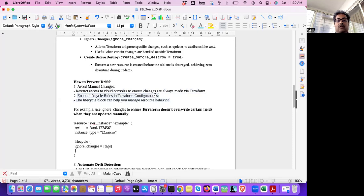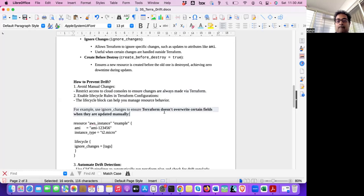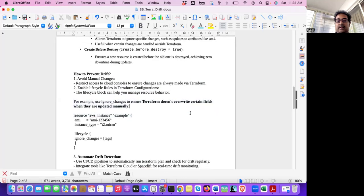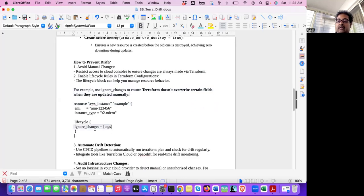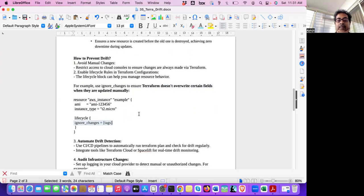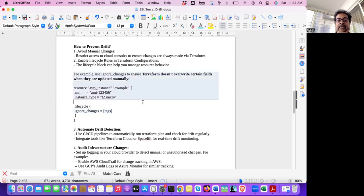Then enable lifecycle rules in Terraform configuration. So lifecycle rule can control how you manage your resource. If you think it's a very important resource, you don't want it to be destroyed. So you can enable prevent destroy lifecycle rule. Or if you think that some tags will be changed, Terraform should not bother about that. So you can say that it should be ignored. Ignore changes. Like even if there's a drift, you ignore it. Because it's not that important that a tag is changed. Maybe some other tool will change the tag or manually someone will change the tag. So in that case, you ignore it. So that is another scenario.